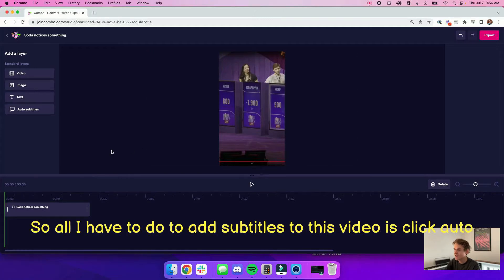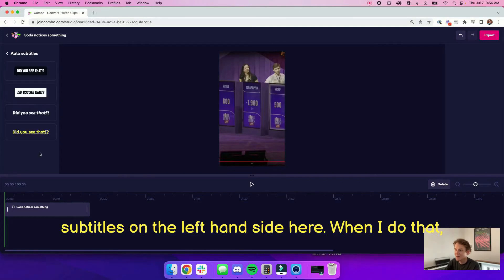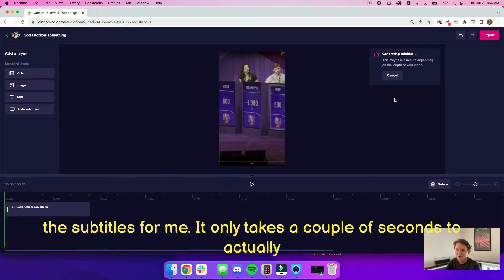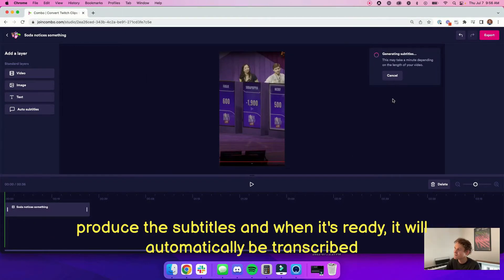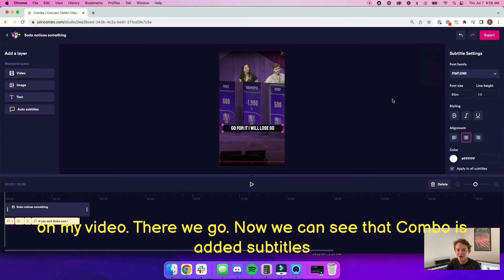All I have to do to add subtitles to this video is click auto-subtitles on the left-hand side here. When I do that, I just have to select a style that I like, and now Combo is generating the subtitles for me. It only takes a couple seconds to actually produce the subtitles, and when it's ready, it'll automatically be transcribed on my video.